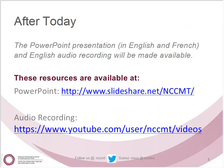After today, the PowerPoint presentation will be posted in English and French on our SlideShare site, and the audio recording will be made available in English on our YouTube site. You will find links directly to these resources available right now in our chat box.